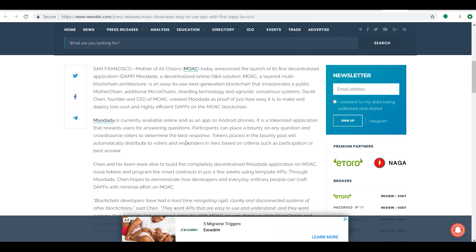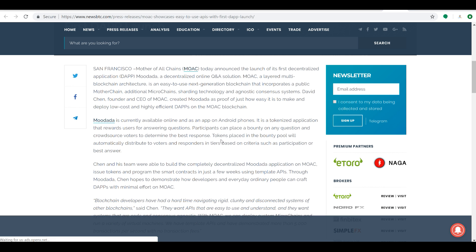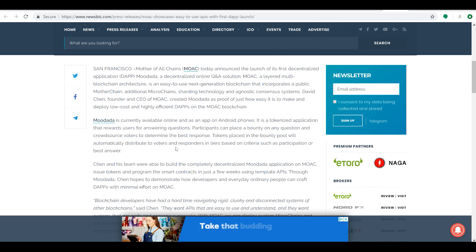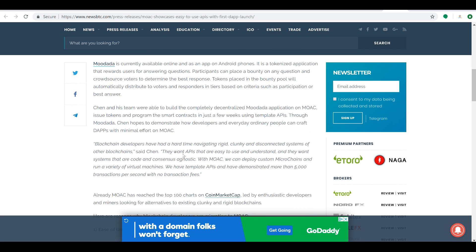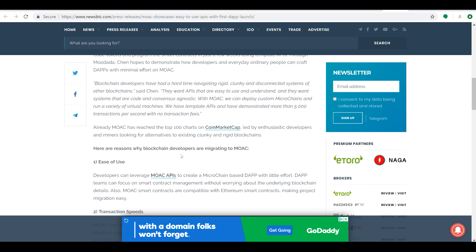So this tokenized application rewards its users for answering questions. People can go on there, ask questions about various topics, and there's a bounty on these questions. When the participants answer them, the crowdsource of voters will determine the best response, and then tokens placed in the bounty pool will automatically be distributed to voters and responders in their tiers based on criteria such as participation and best answer.